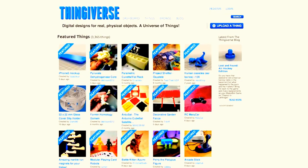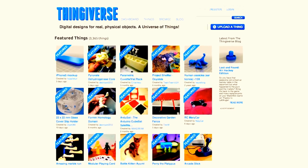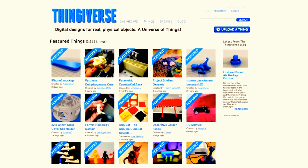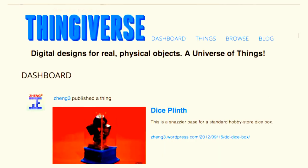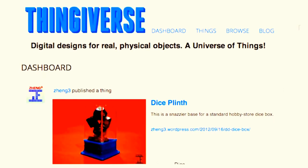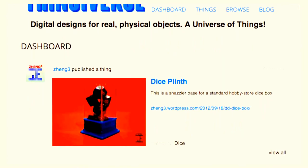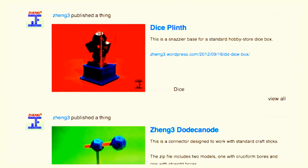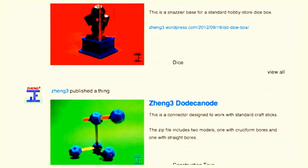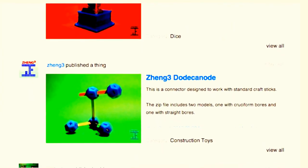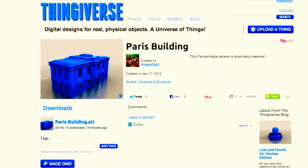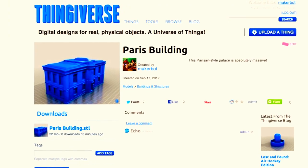Thingiverse is a community forum where people like you can share their digital designs. There are over 25,000 things on Thingiverse, and most of them can be made on a MakerBot Replicator 2 desktop 3D printer. And the best part? They're all free.